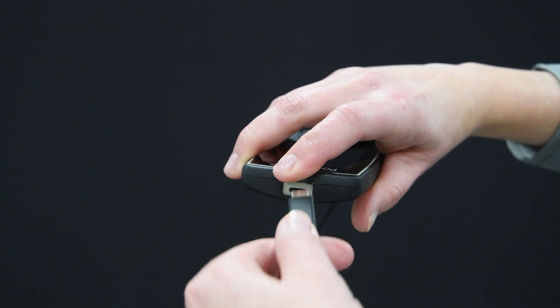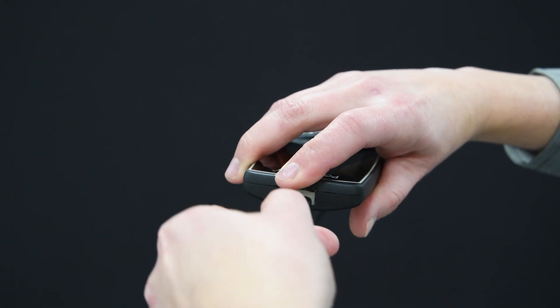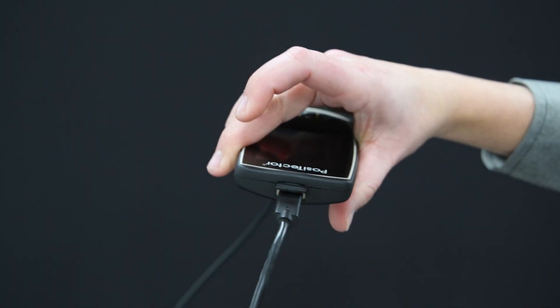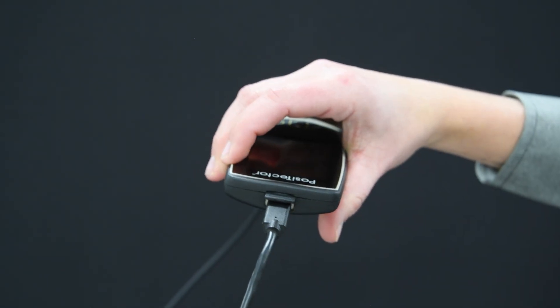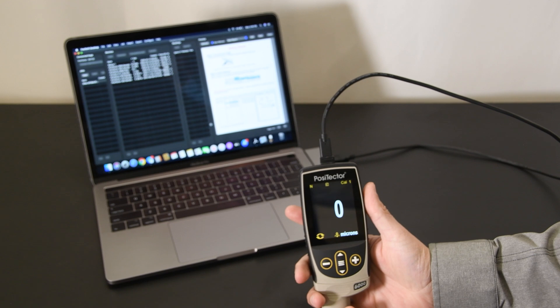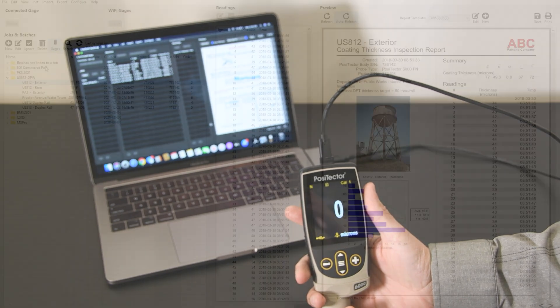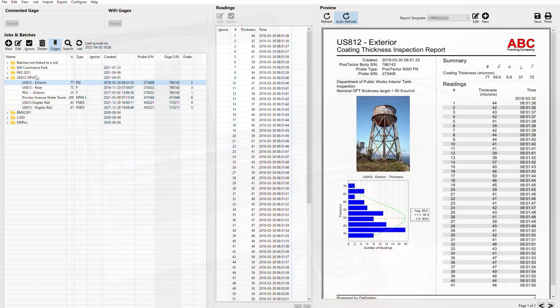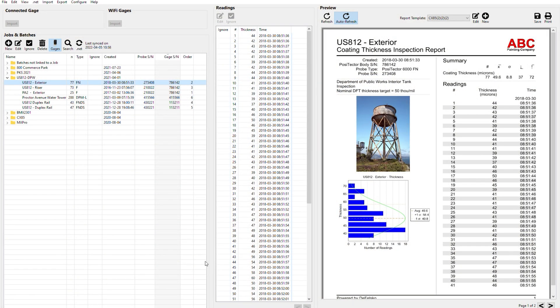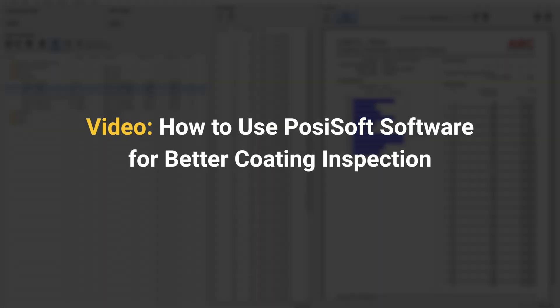Once measurements have been saved, PosiSoft software makes it easy to manage data and create professional custom reports. Simply connect your gauge via USB or Wi-Fi to quickly import your readings and save a PDF report. Learn more about PosiSoft software in the How to Use PosiSoft Software for Better Coating Inspection video.